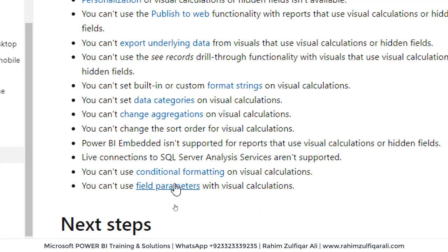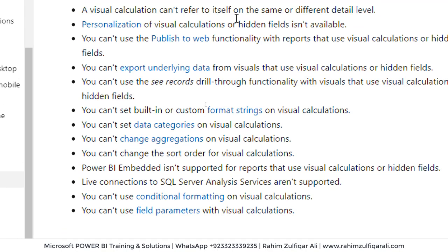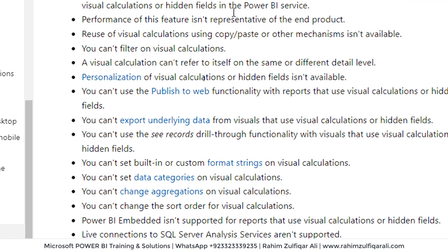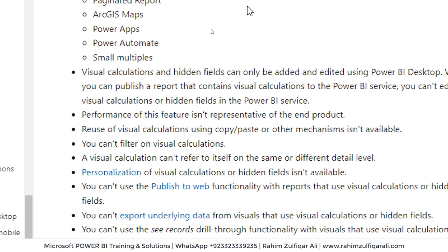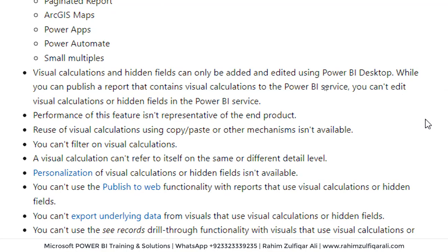These are important things, but because this is the first month, February 2024, Microsoft will be adding if the community definitely raises the points. You can't set the data categories on visual calculations. You can't change aggregations on visual calculations. You cannot change the sort order for visual calculations. These are particular things which could be needed in future.